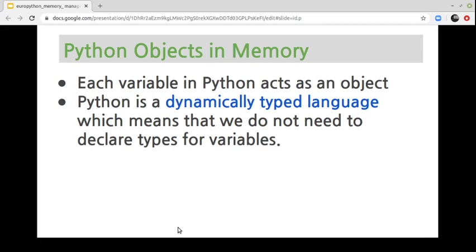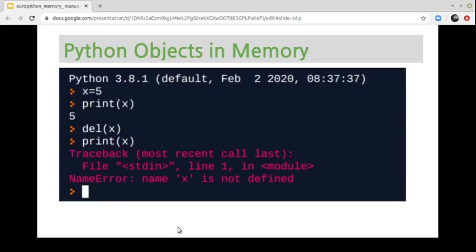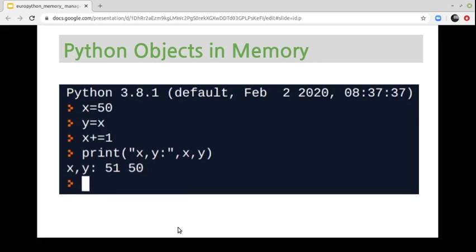In Python, each variable acts as an object. Python objects can either be simple, like numbers or strings, or containers, like dictionaries and lists. Python is a dynamically typed language, which means we don't need to declare types for variables before using them. From the developer's point of view, we can use the del instruction to delete an object. When we delete an object and try to access it, we get an error stating that the object is not defined. The del instruction doesn't delete the object, but rather disassociates a reference and deletes the name. The object is a variable in the stack space; only the reference to the heap space disappears.